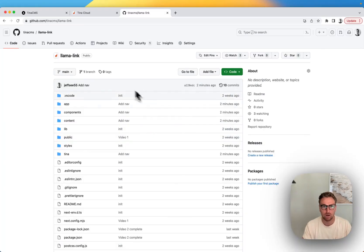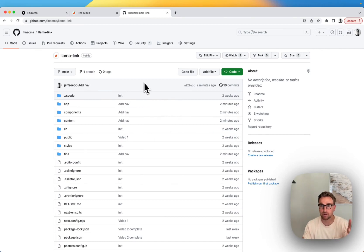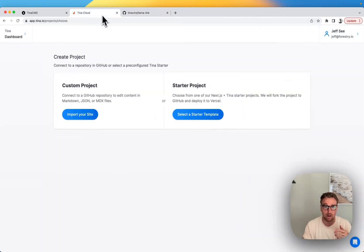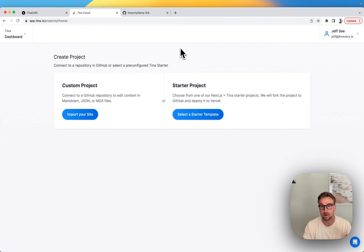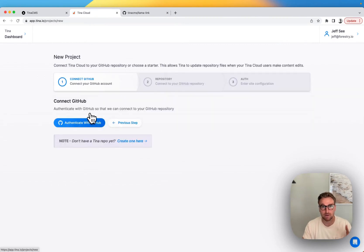So we've got our site here, and we're going to deploy this to Vercel, but before we do that, we're going to create a project. So I've logged into Tina, and with that, I'll just connect to GitHub.